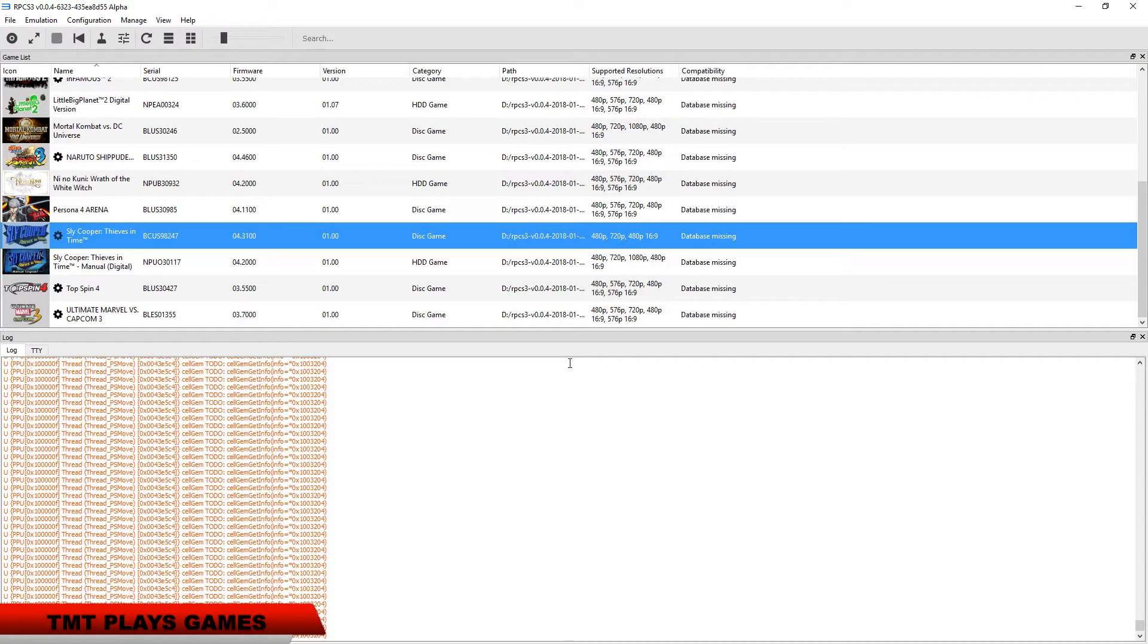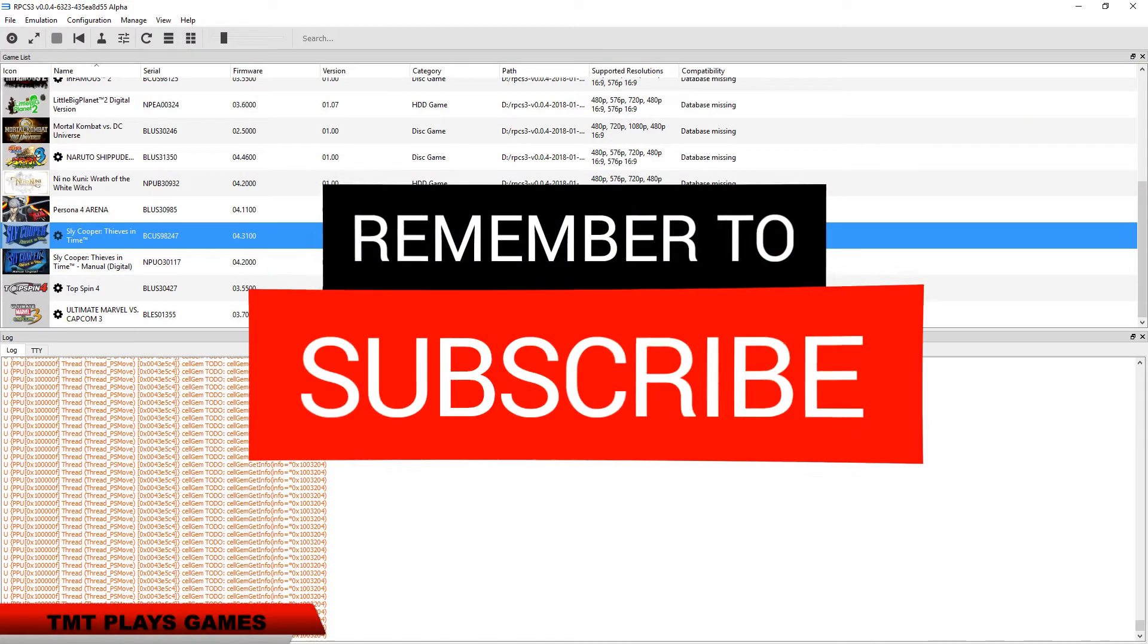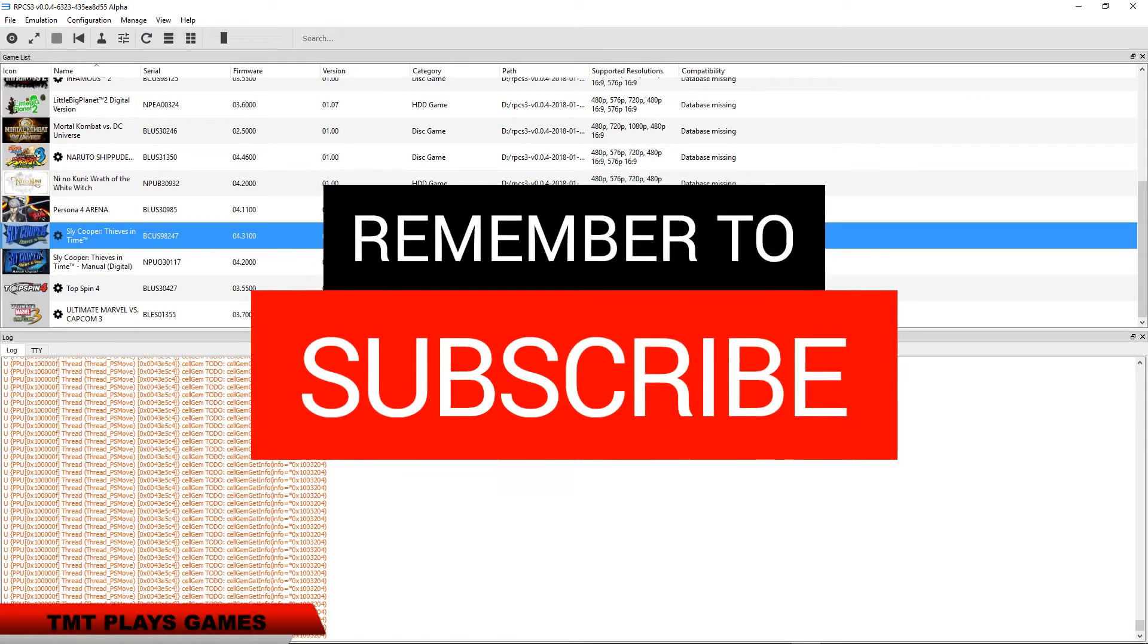What's going on guys, Master Turkey here. We're going to try checking out Sly Cooper, Thieves in Time.